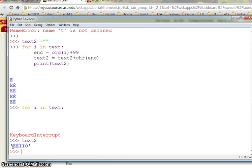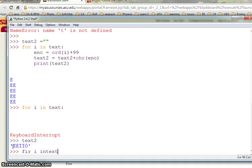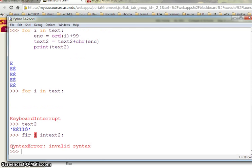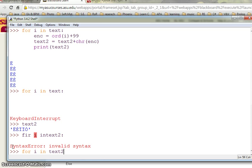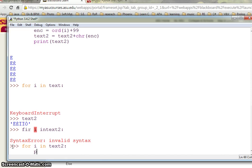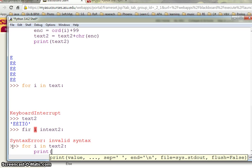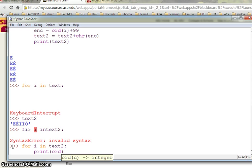Actually I have this value. So if I save, for i in text2, print the ordinal value of i. See, I am getting these values.